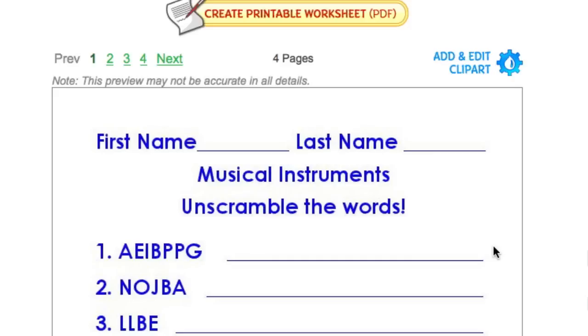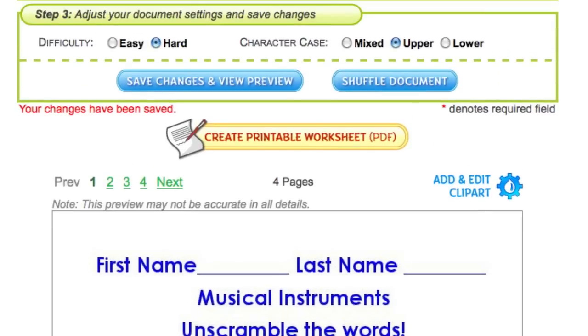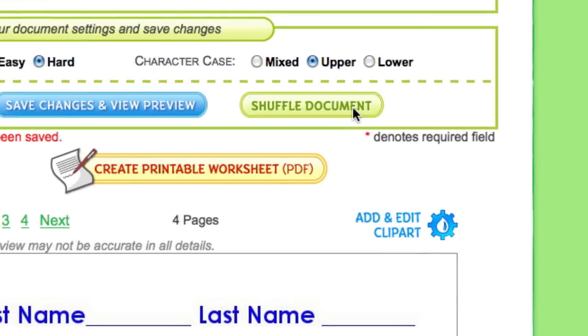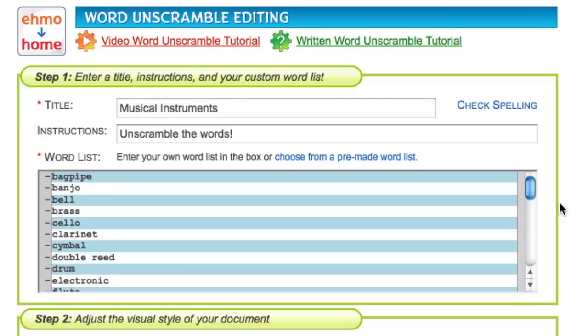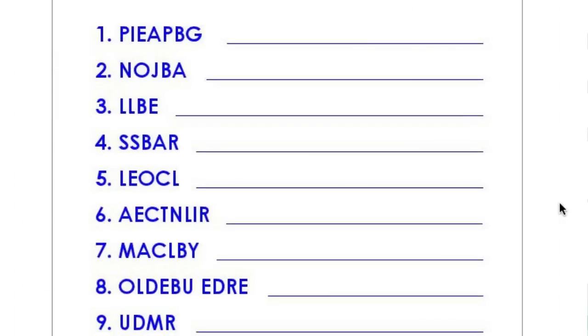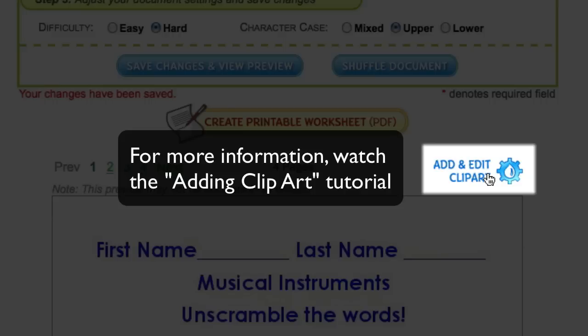If you'd like to create a new problem set based on these settings, press the shuffle document button. You can also add colorful clip art to your worksheets.